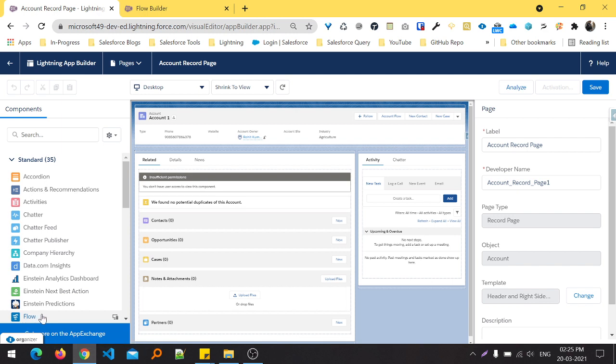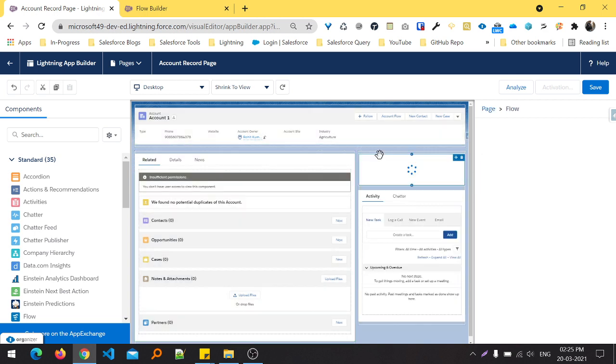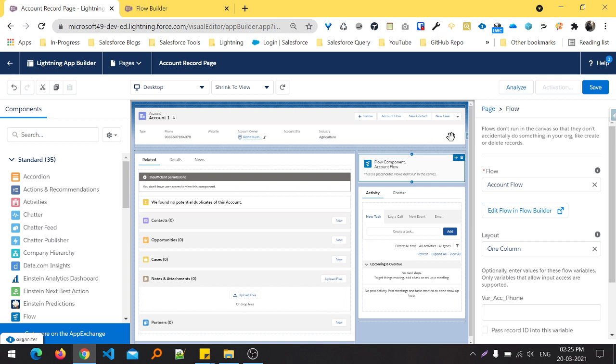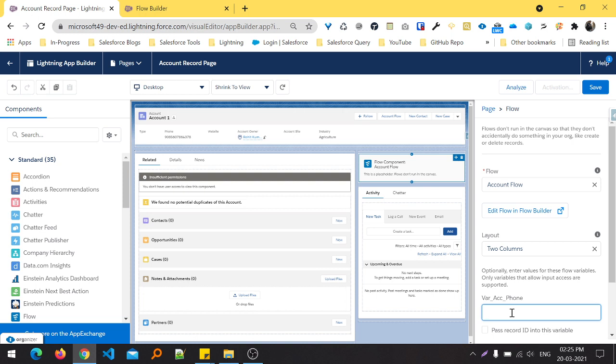Once you drag and drop this flow into the particular place as you want, I want it here, so just drag and drop. You can see it's named Account Flow automatically. Which layout you want? I want column layout. If you want to give some default value for the font, you can give it, otherwise leave it as it is.